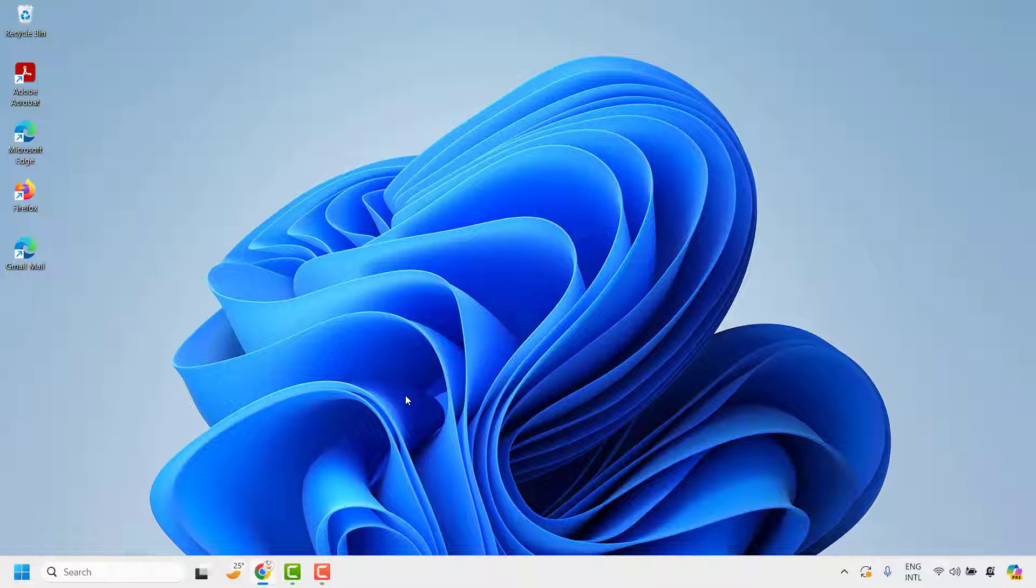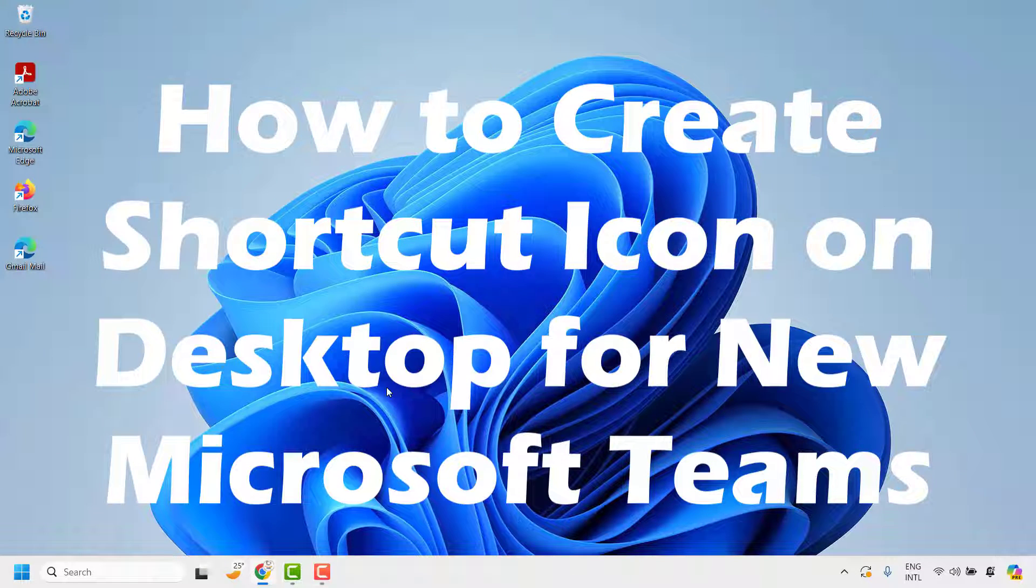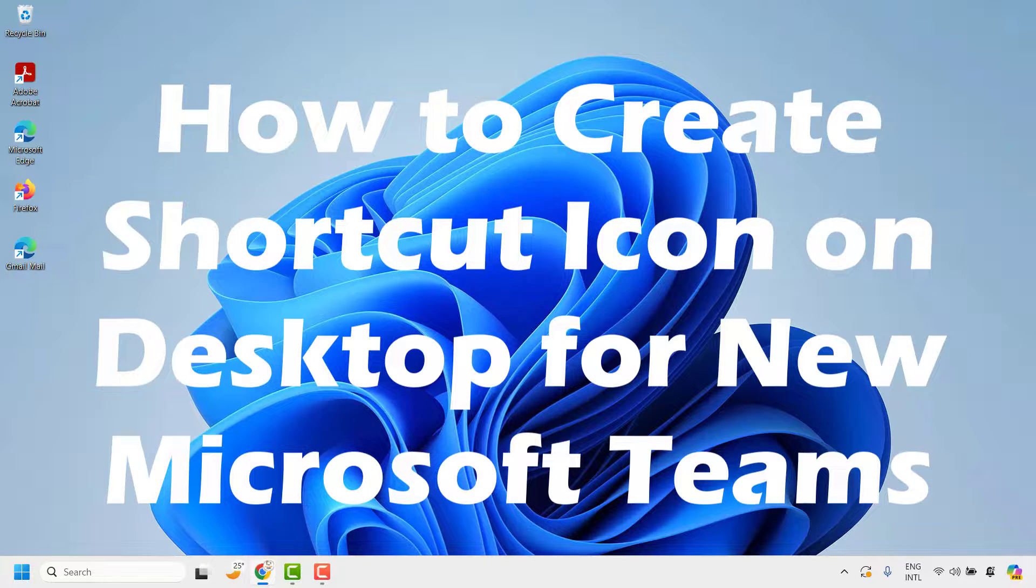Good everyone, you are watching Radiofixes. In this video I am going to talk about how to create a shortcut icon for new Microsoft Teams.